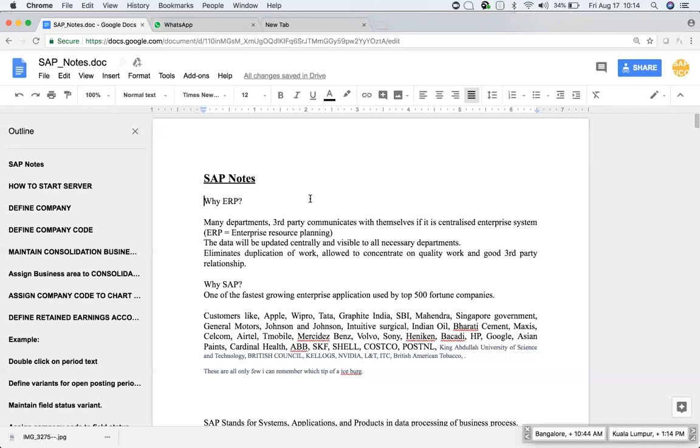So these are all the things in an ERP. All the data will be updated centrally and visible to all necessary departments. And it eliminates duplication of work.